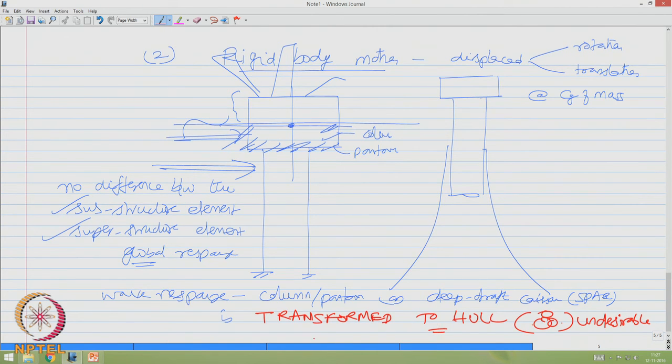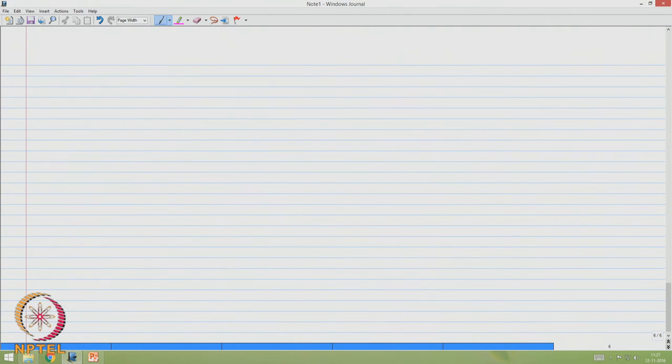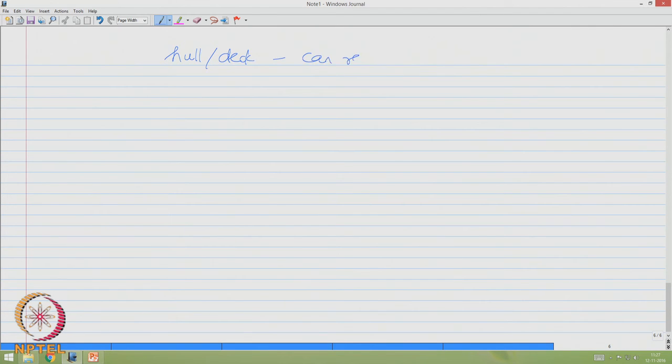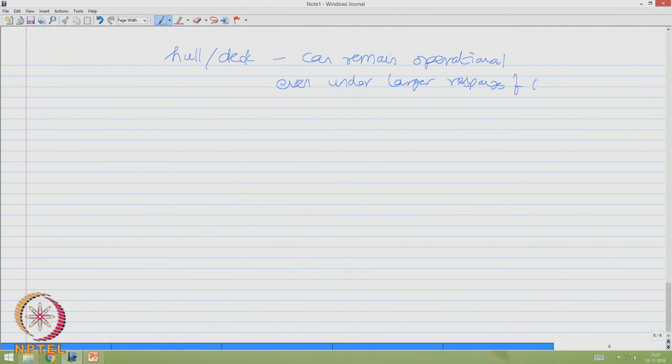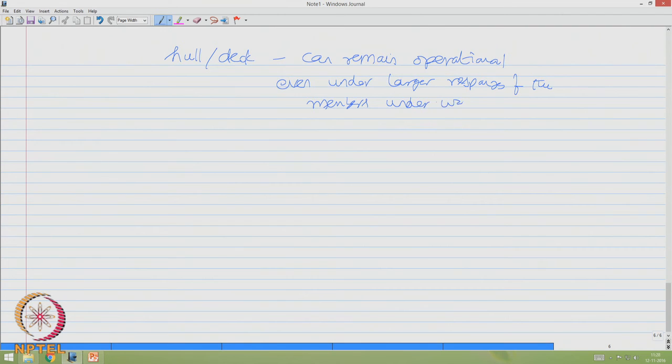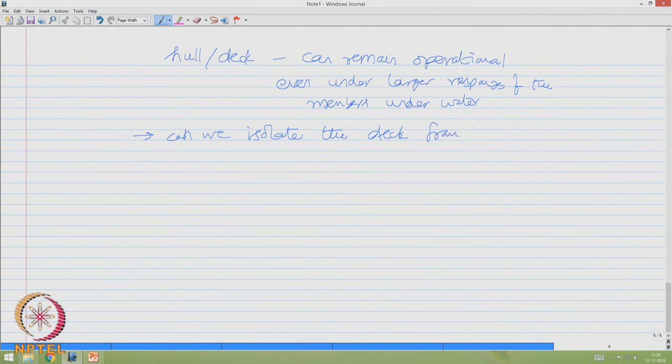This is undesirable. We do not need the wave response happening on the substructure to be transformed to the hull. Now the question is why? If the substructure response is not transformed to the hull, it would be always better that the hull or the top deck can remain operational even under larger responses of the members underwater. So the request, the requirement is: can we isolate the superstructure from the supporting substructure?